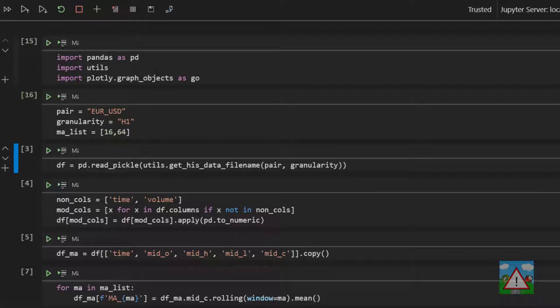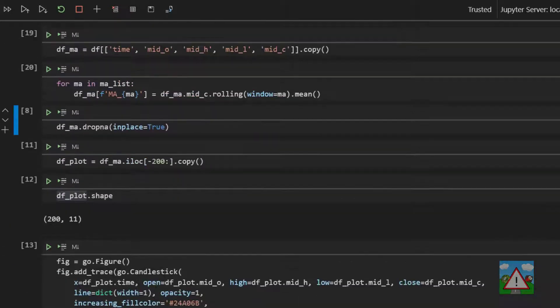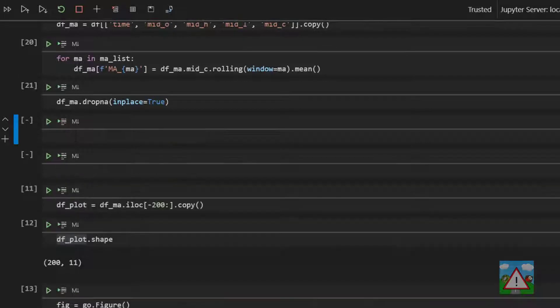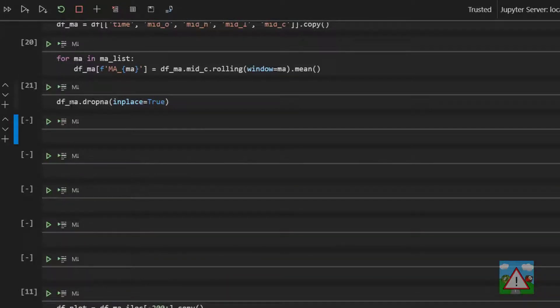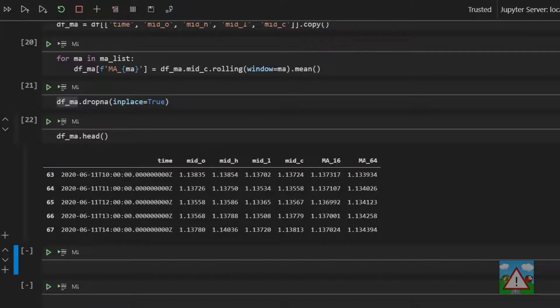I'm just going to start from the top and execute all of the cells just going down so that we have our MA data frame. So execute the drop NA, make some space above DF plot and let's just double check what we have before we carry on. Okay, so we have our DF MA and that has the moving average 16 and the moving average 64.